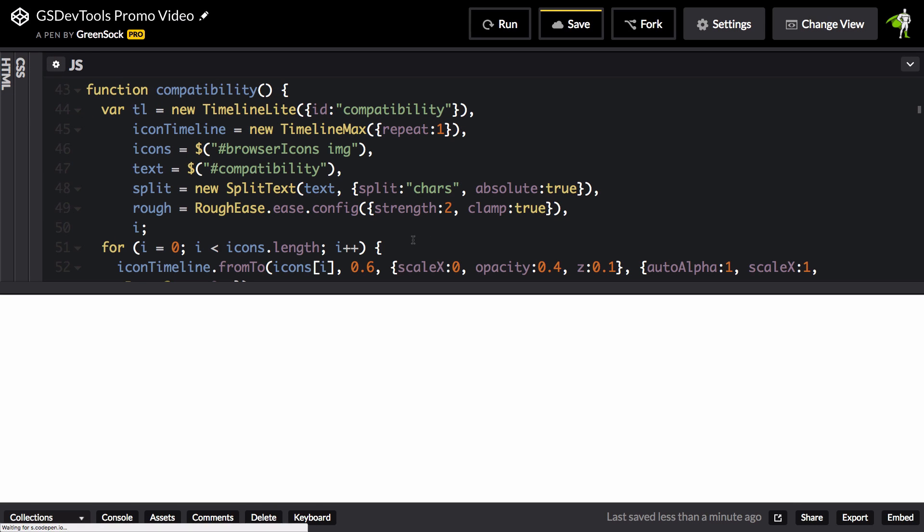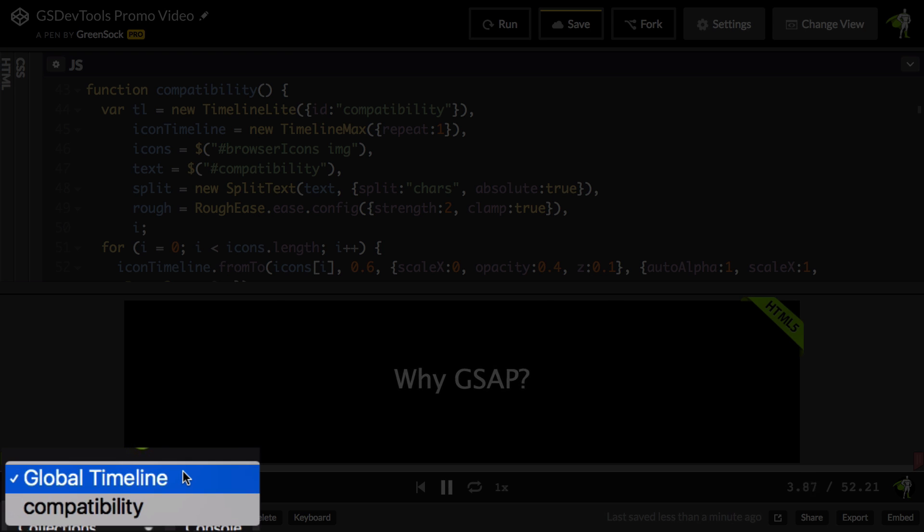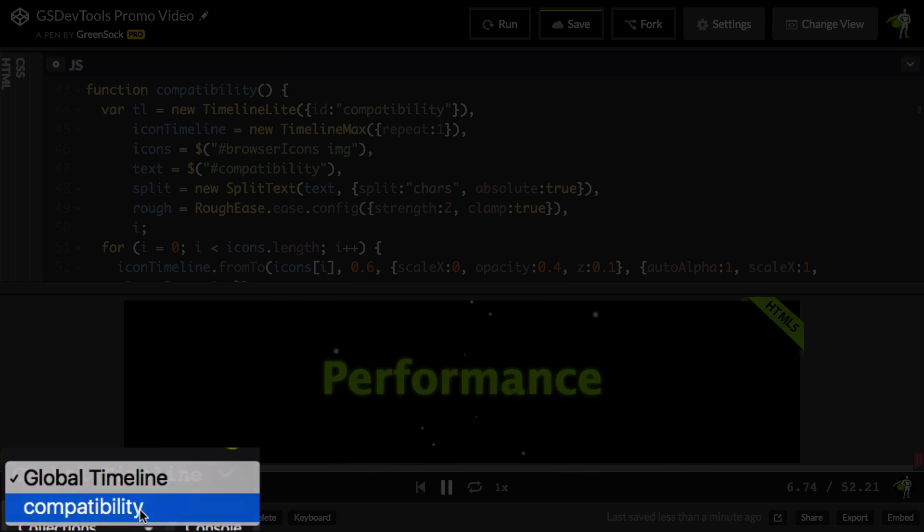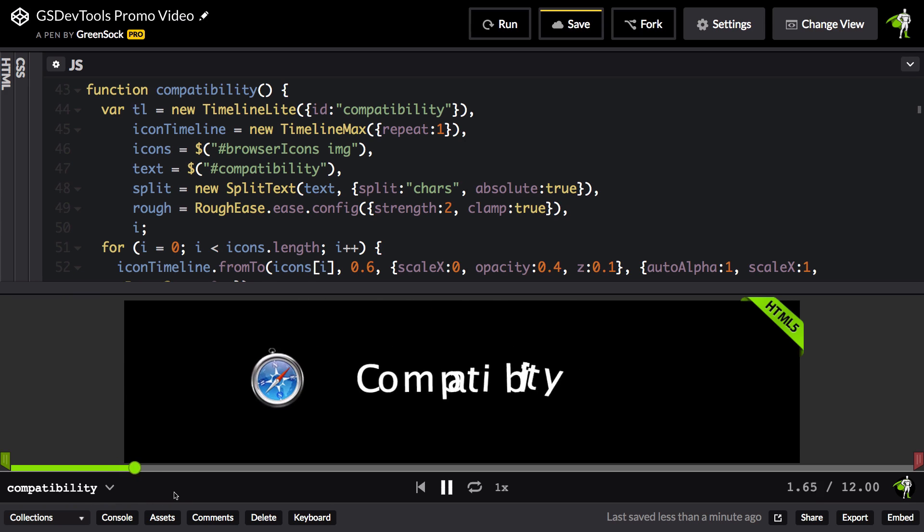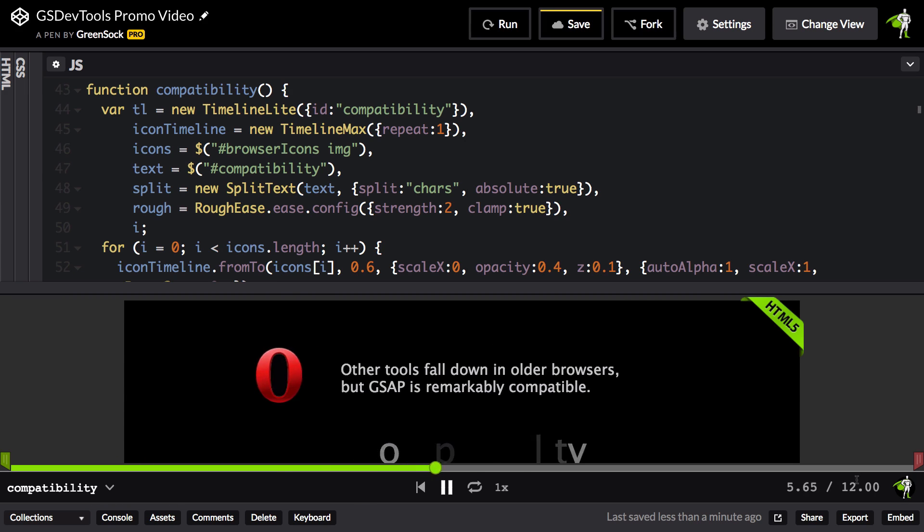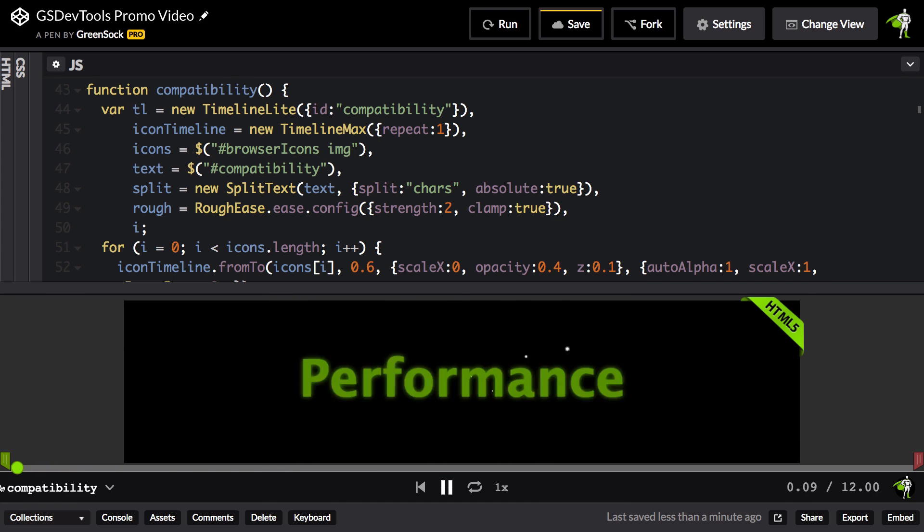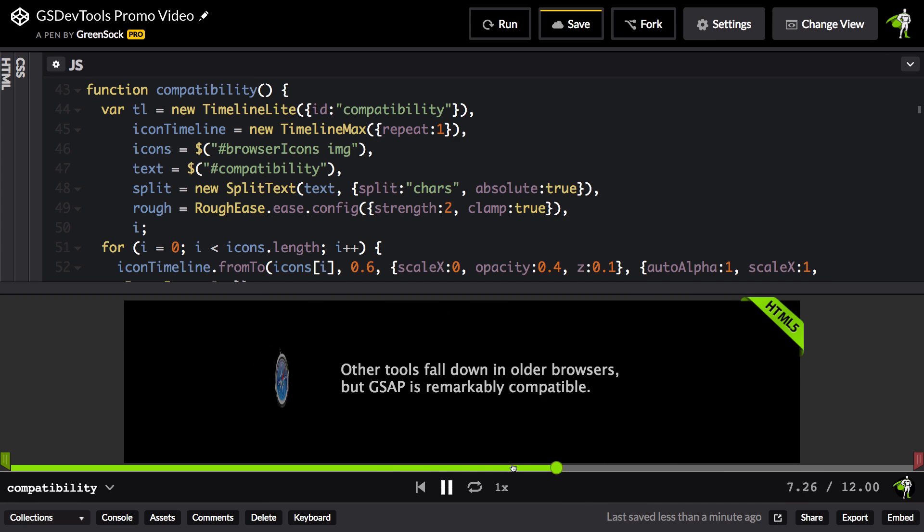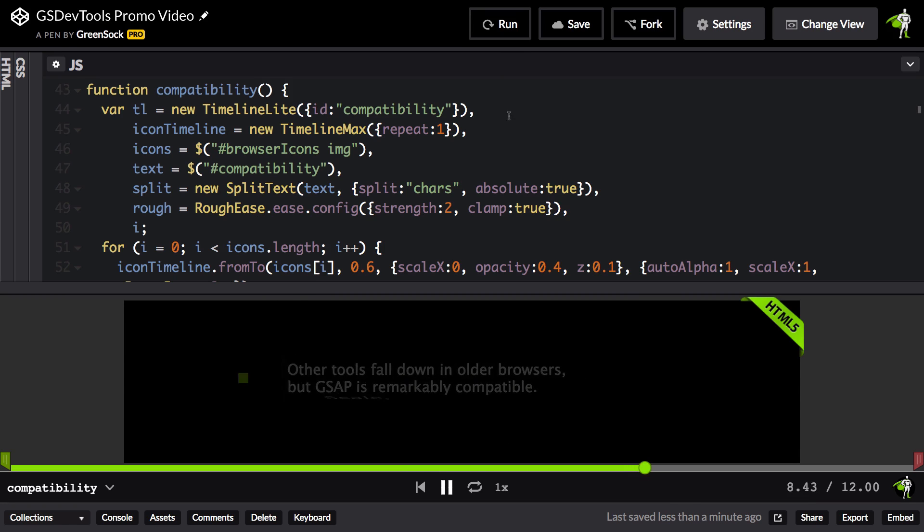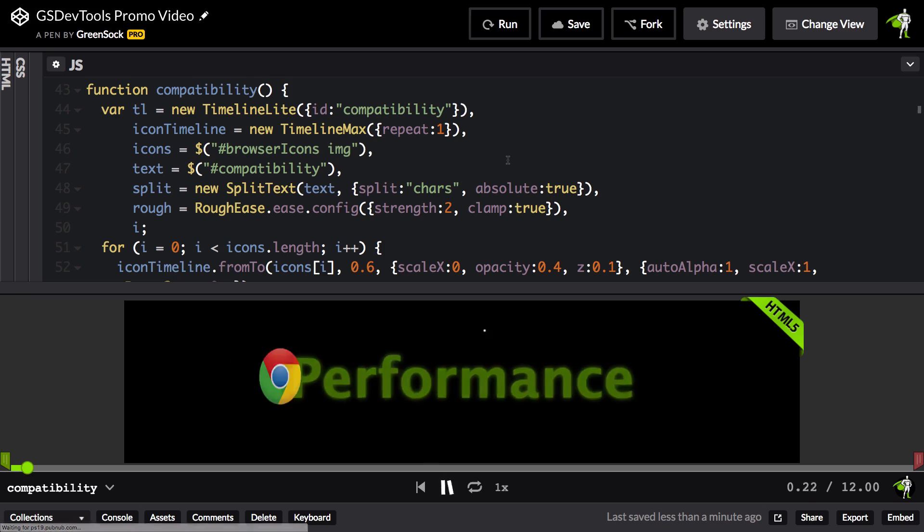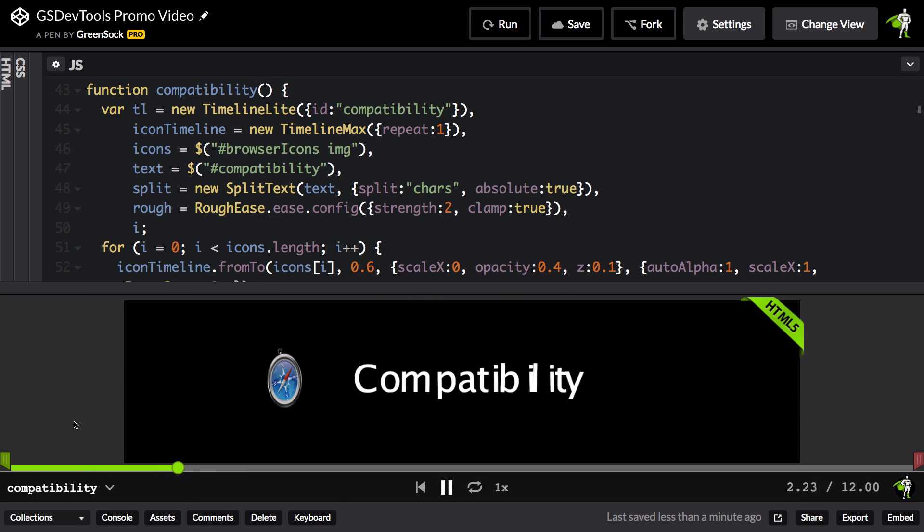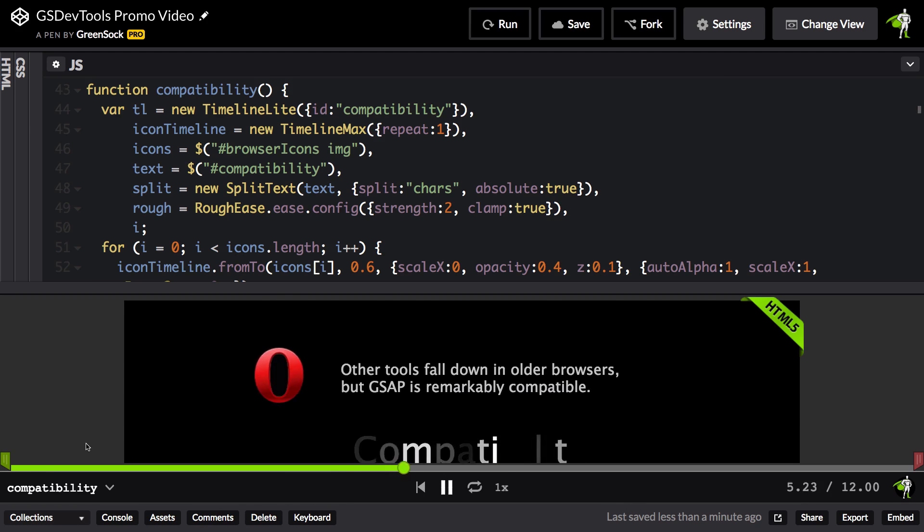You're not going to see anything really different in GSDevTools, but when you go to the animation menu, you're going to see now that there is a compatibility option. When I select compatibility, it isolates just that timeline for me, so I can see that its duration is 12 seconds, and I can scrub back and forth in that timeline, and of course control it however I want. What's really cool is that if I rerun the demo, GSDevTools remembers the last animation that I set in the animation menu, so it goes directly back there.